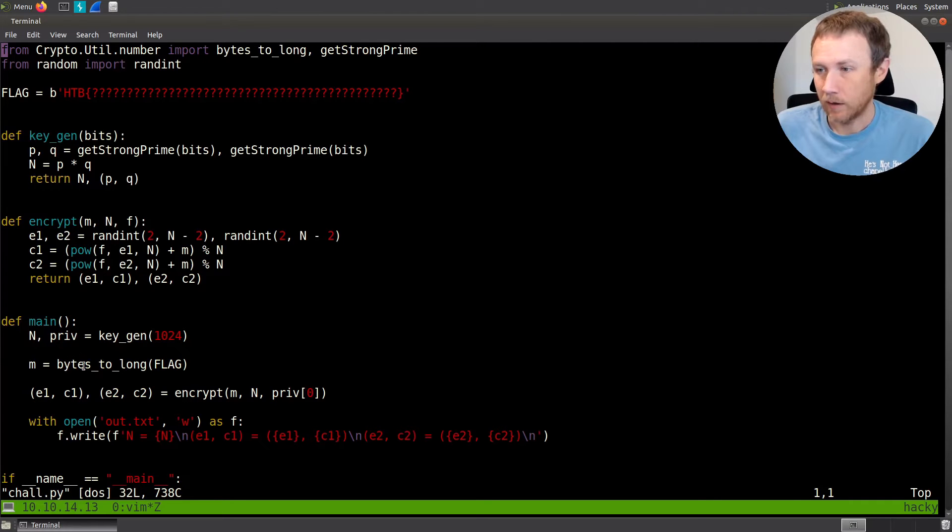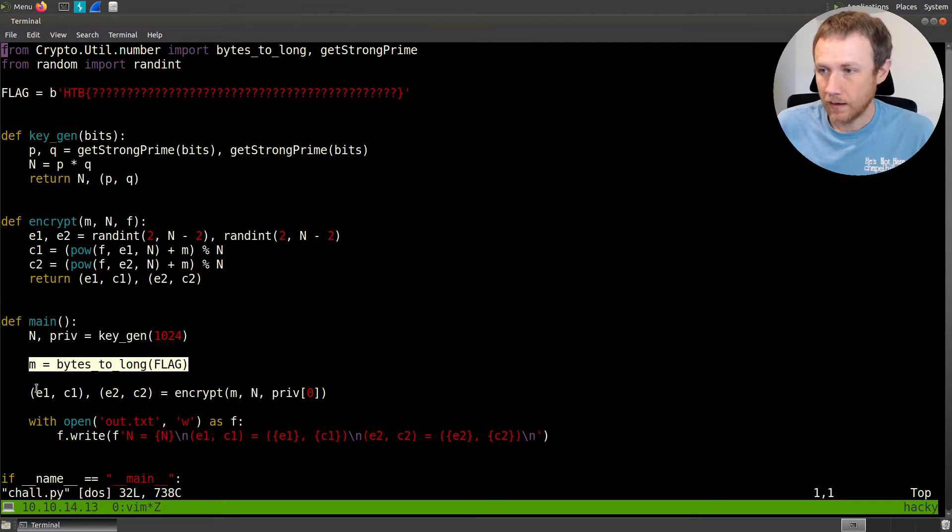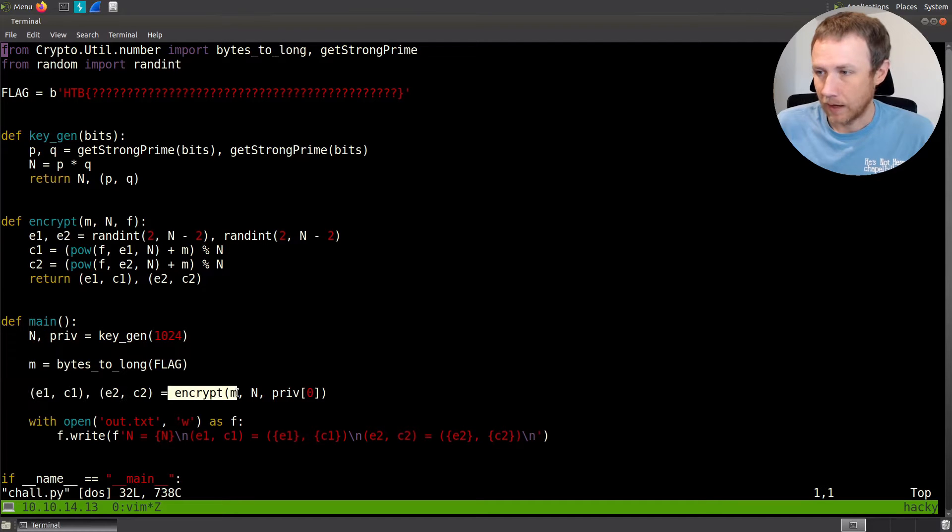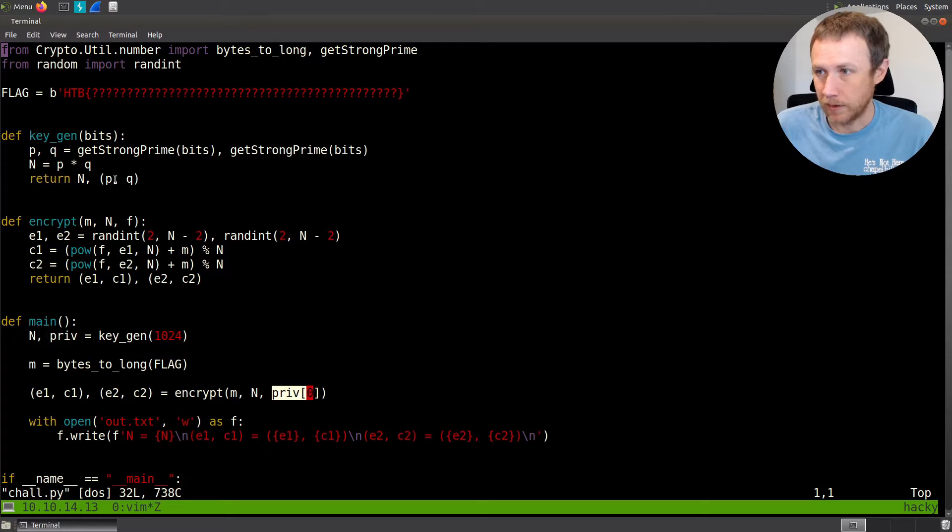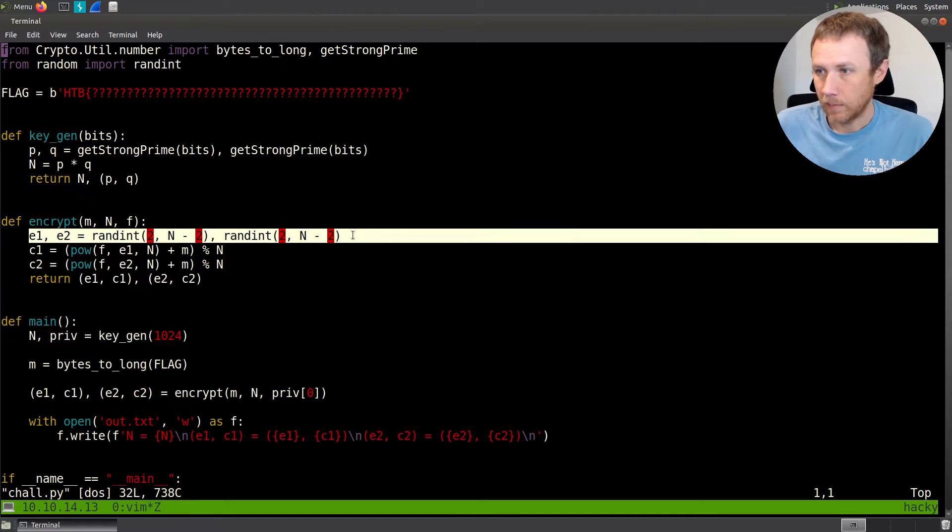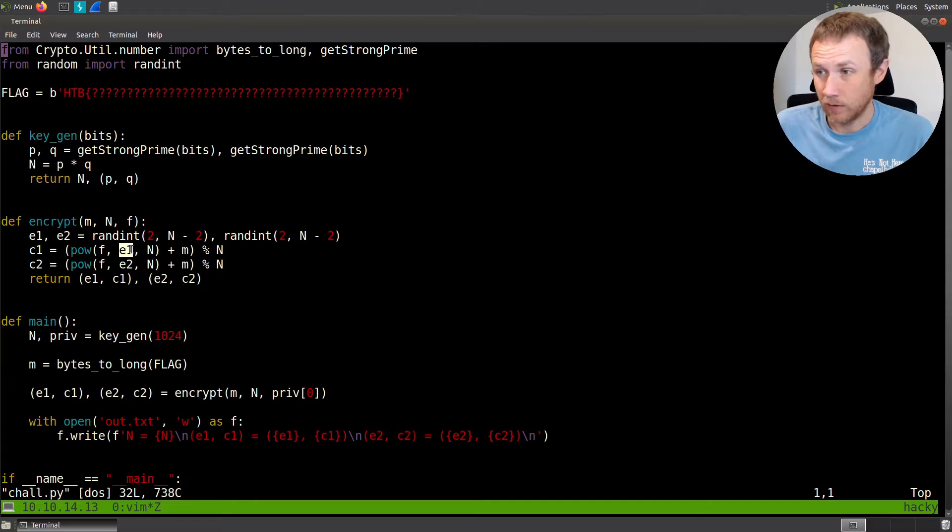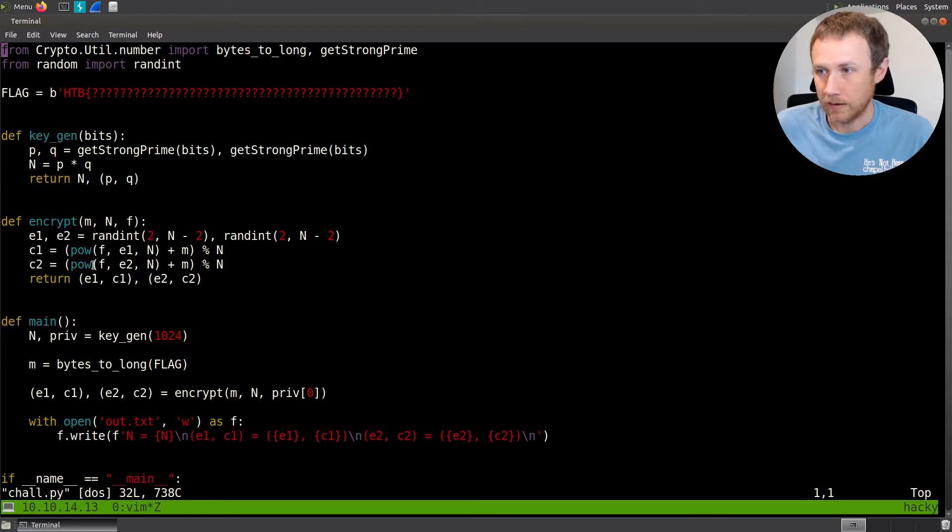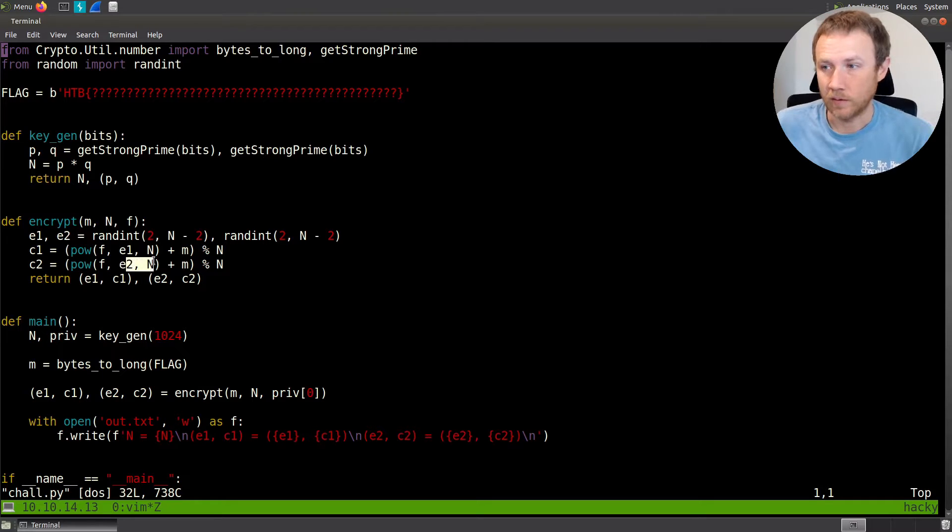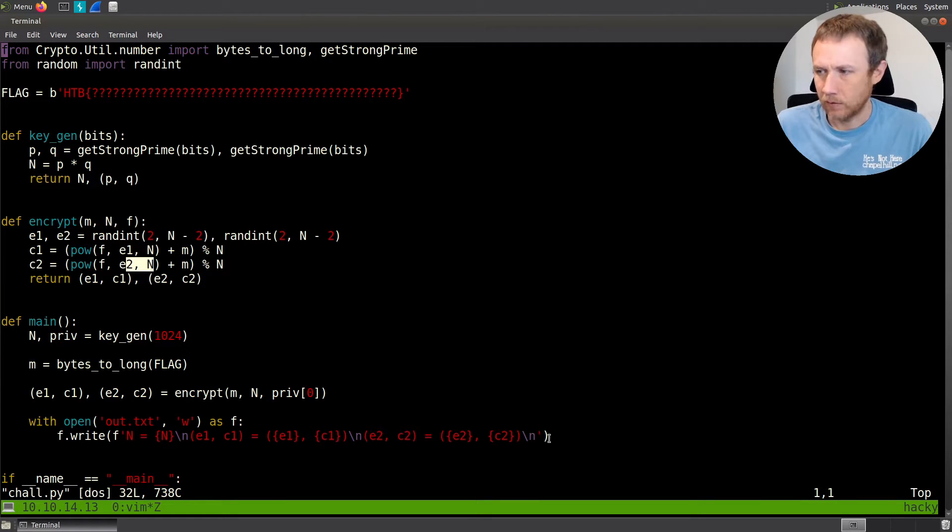Now it's going to convert the flag into an integer m. Then we call encrypt where we pass in m, n, and priv 0, which is going to be p. Up here we pick two more random integers e1 and e2. Then we're going to take p to the power e1 mod n plus m equals c1, and p to the e2 mod n plus m equals c2, and we return both of those.